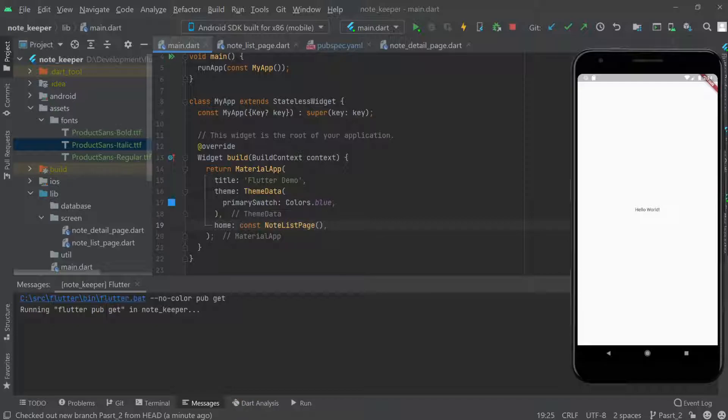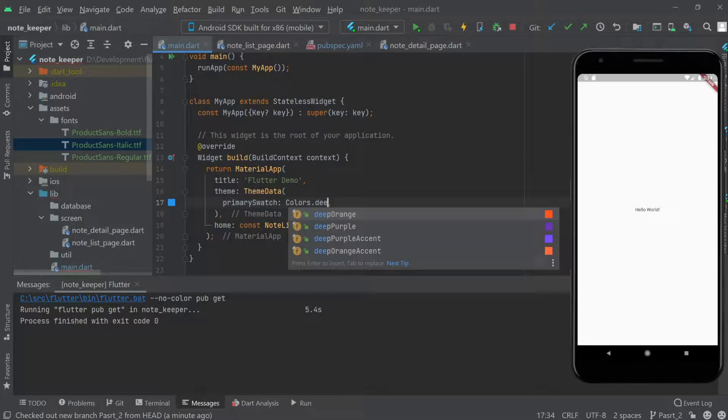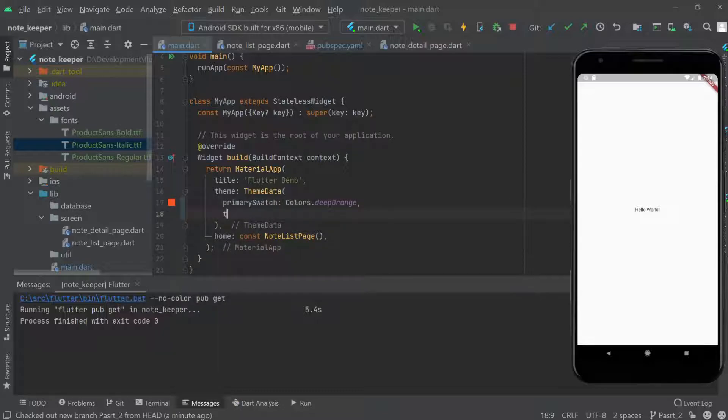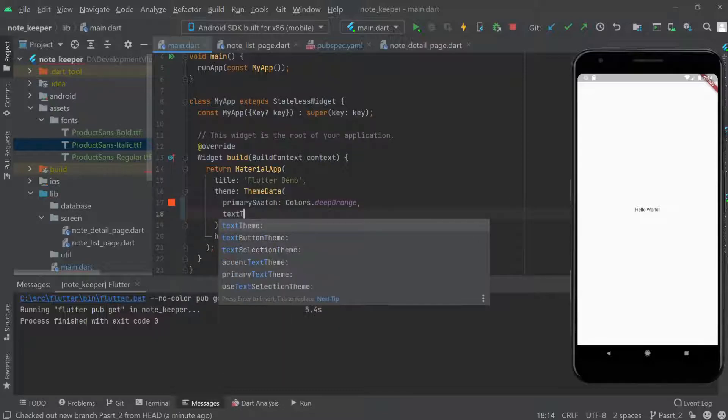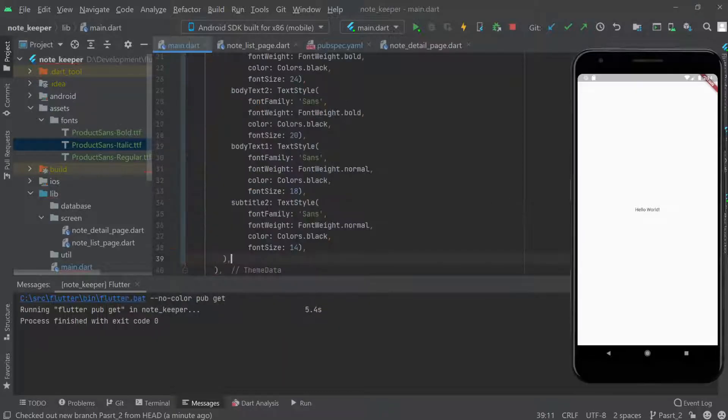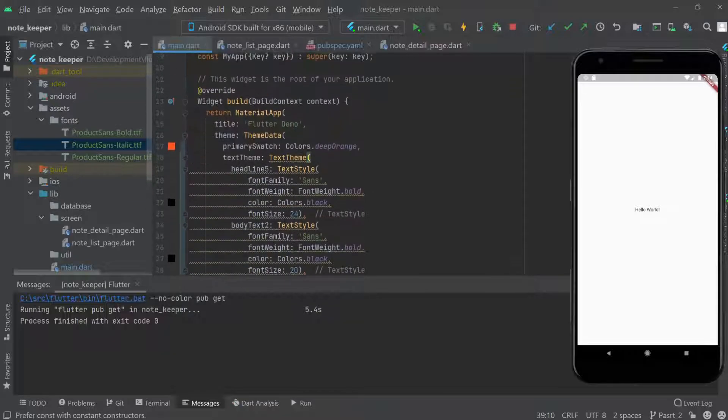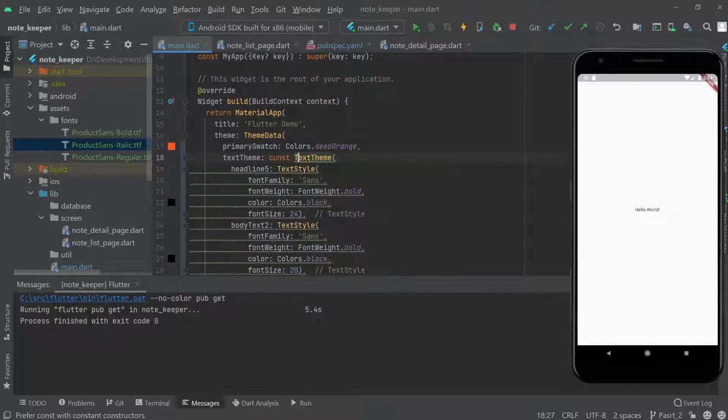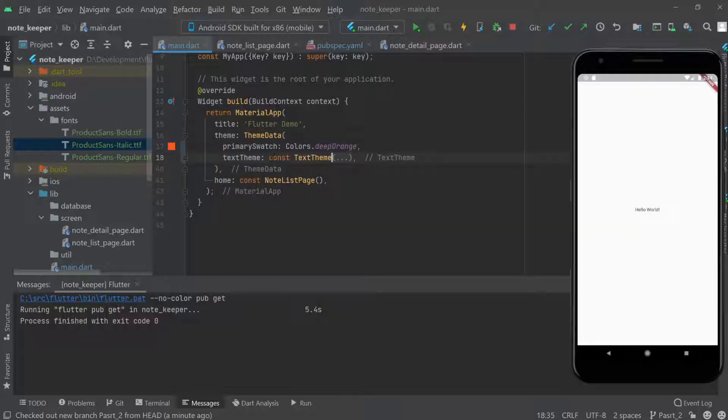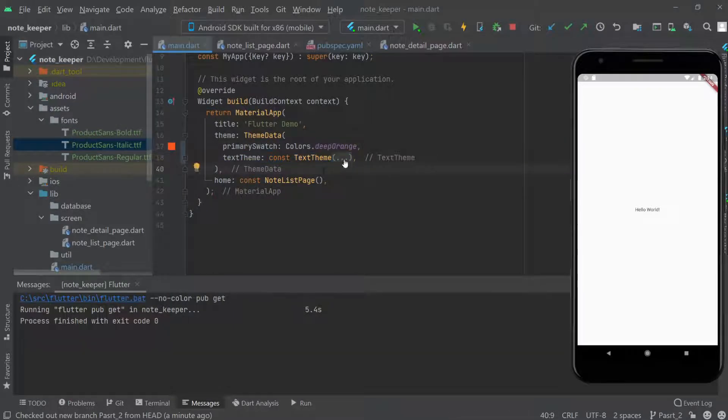Now we're going to use the font here. Let me change this to deep orange and add text theme. I'll paste one text here and make it constant. This is the text theme we'll use throughout our application so we don't have to create a text style again and again.